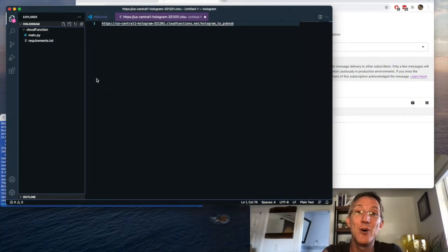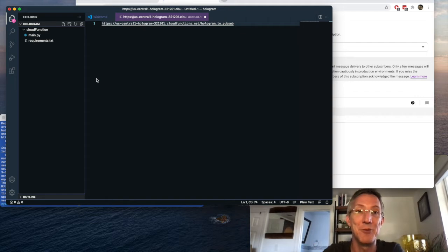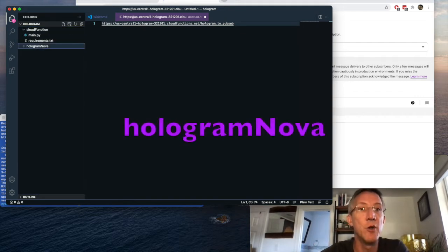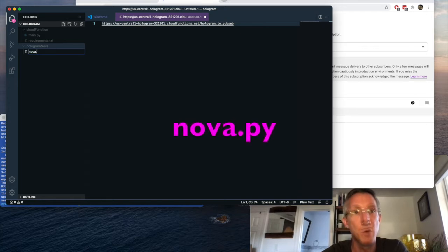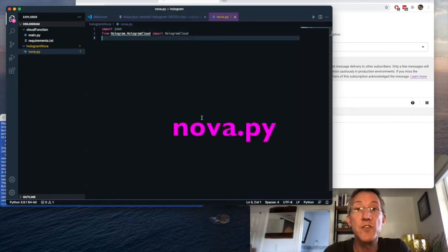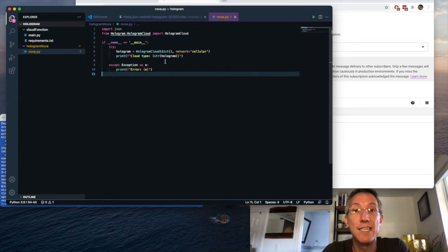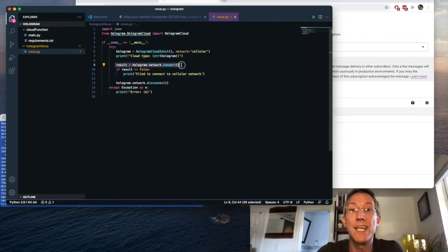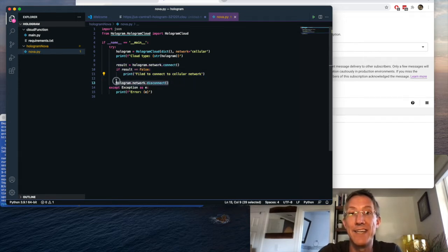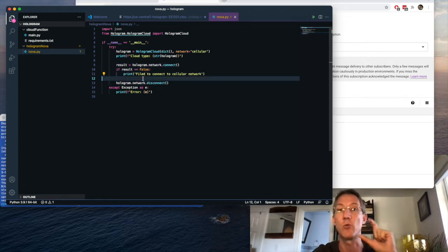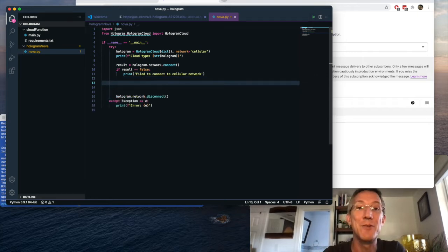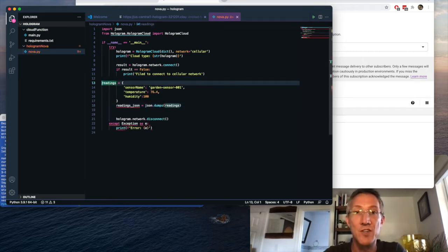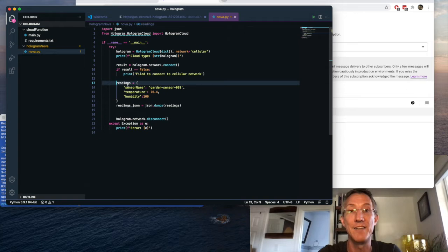Now we're going to write the code that actually uses the hologram nova cellular modem. So I'm going to create another folder, and I'll call this hologram nova. And inside of it, just one Python file called nova.py. So first thing, I'm going to import my libraries. Then I'm going to connect directly to the hologram cloud. Next, I want to be able to connect to the network, let it tell me if there's an error, and disconnect. And in between these two bits is where all of our code goes.